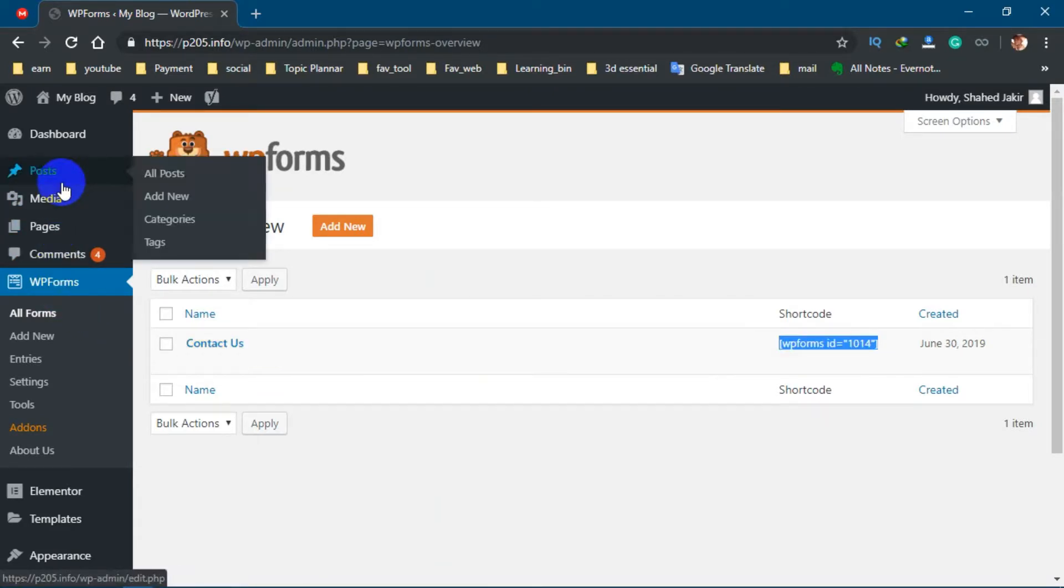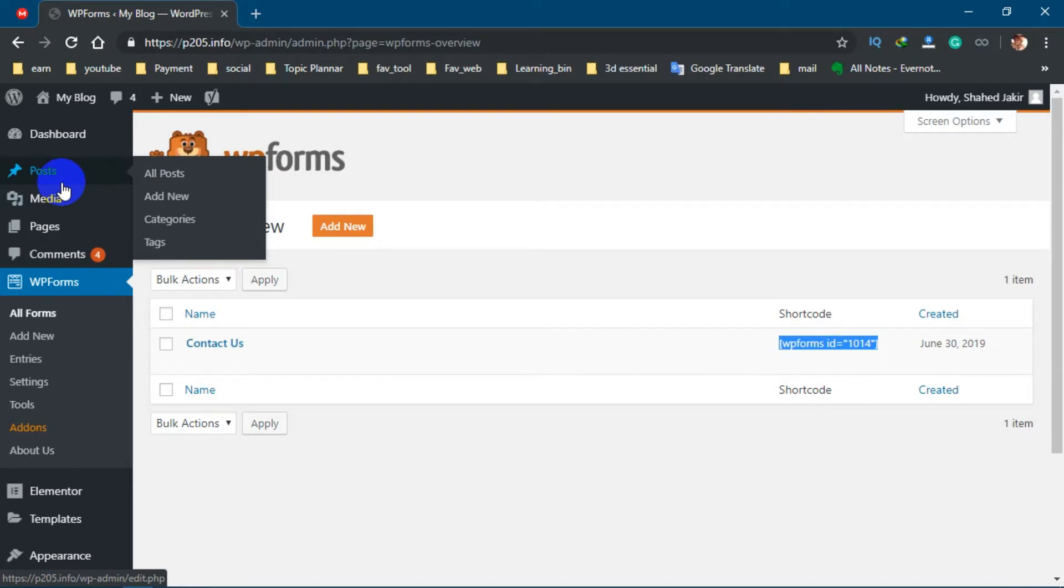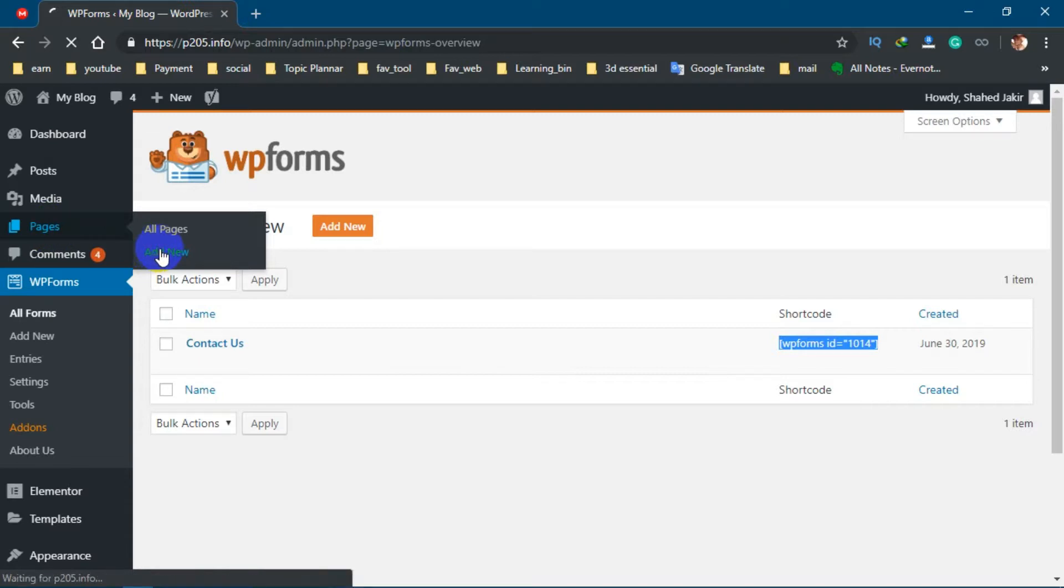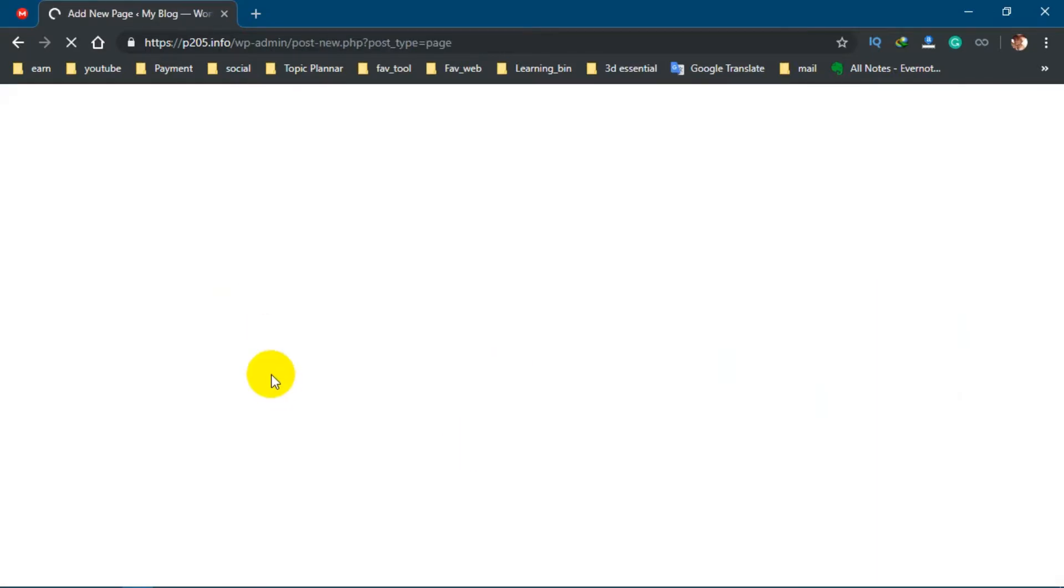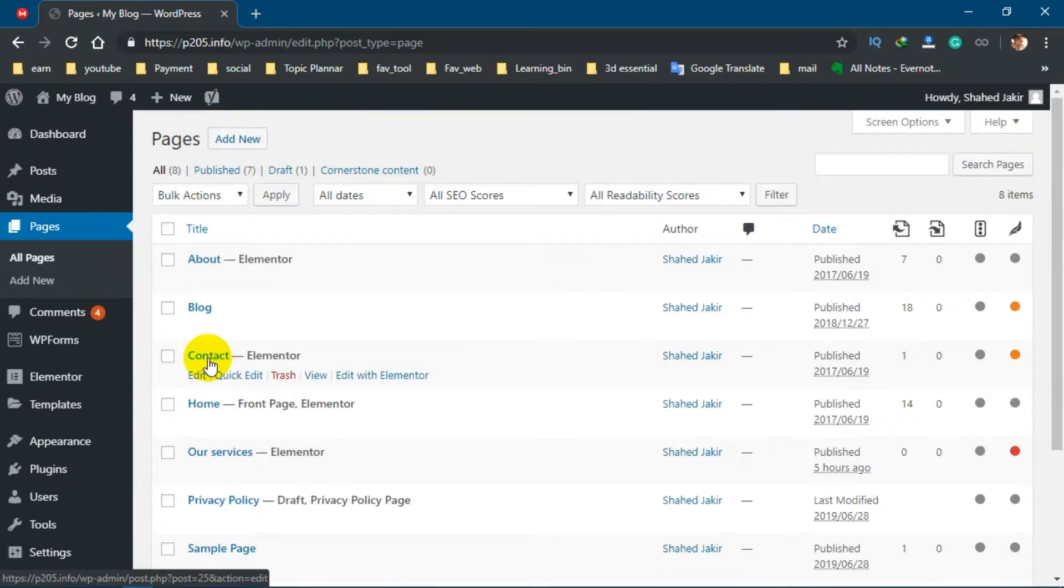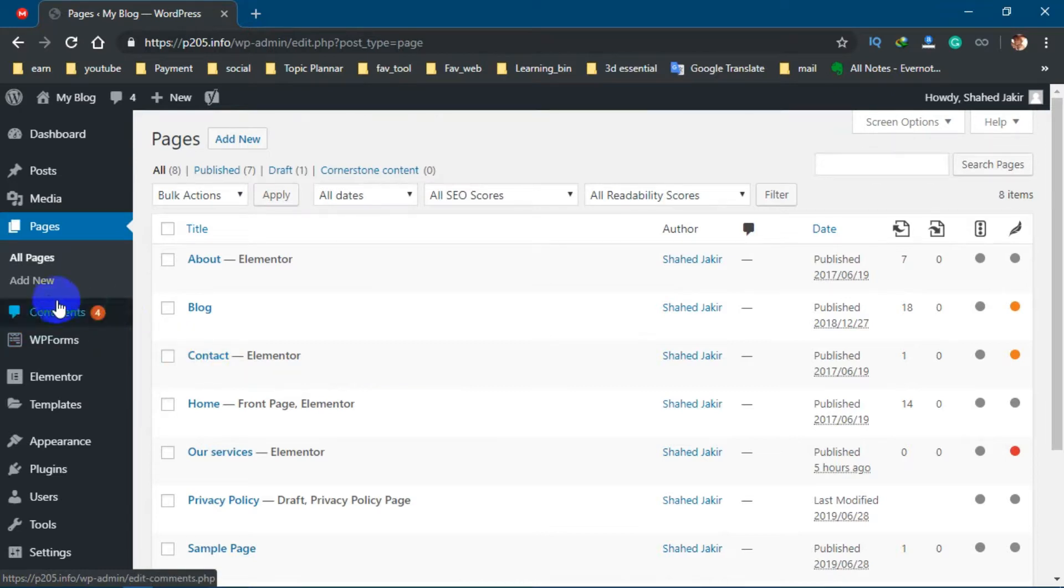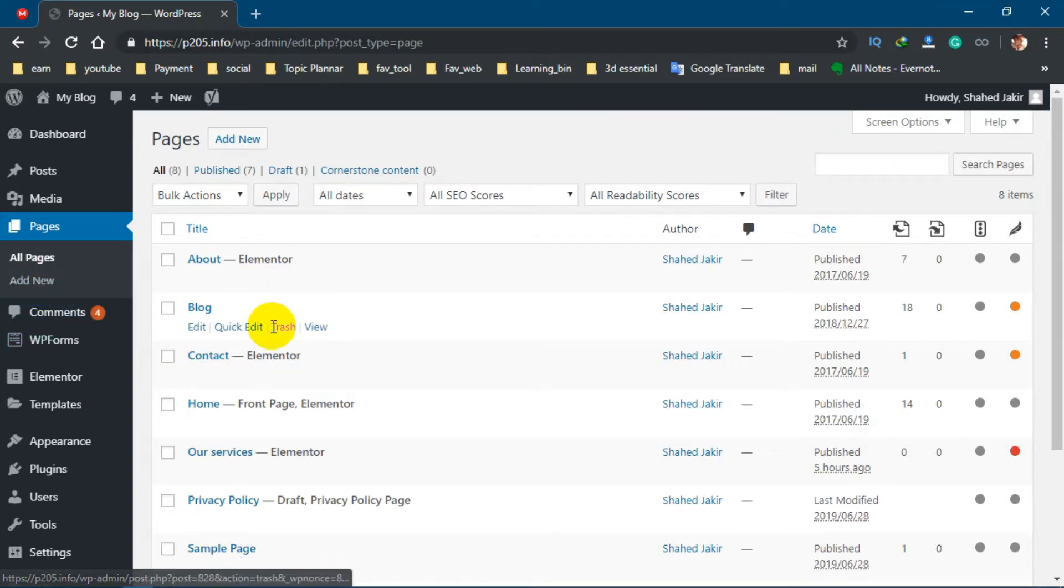Now let's create a page for our contact form. Go to Pages, Add New Page. If we have a contact page, then you can edit that. Or if you don't have any contact page, then you can create a new page from here. We have a contact page. Let's go there and click Edit.